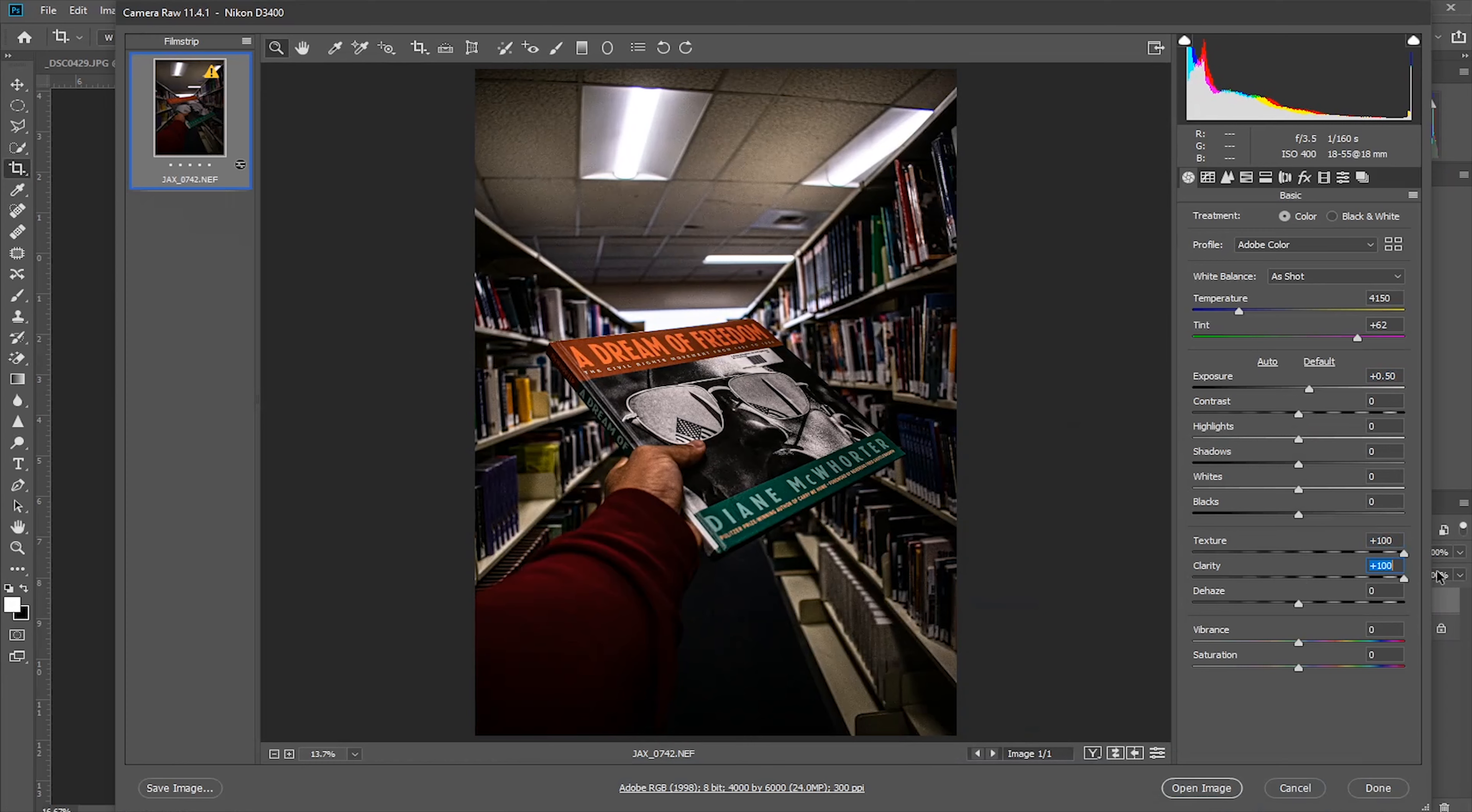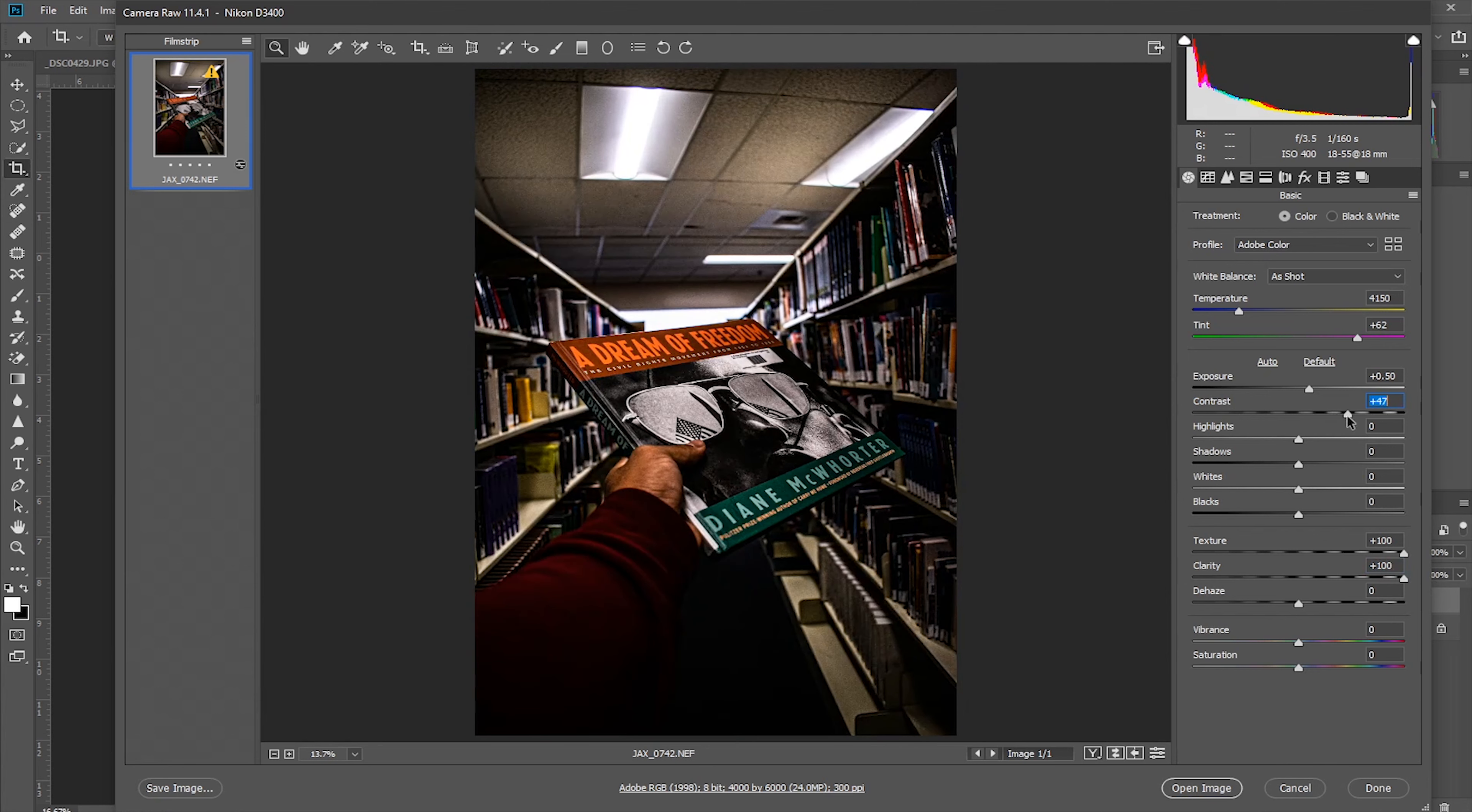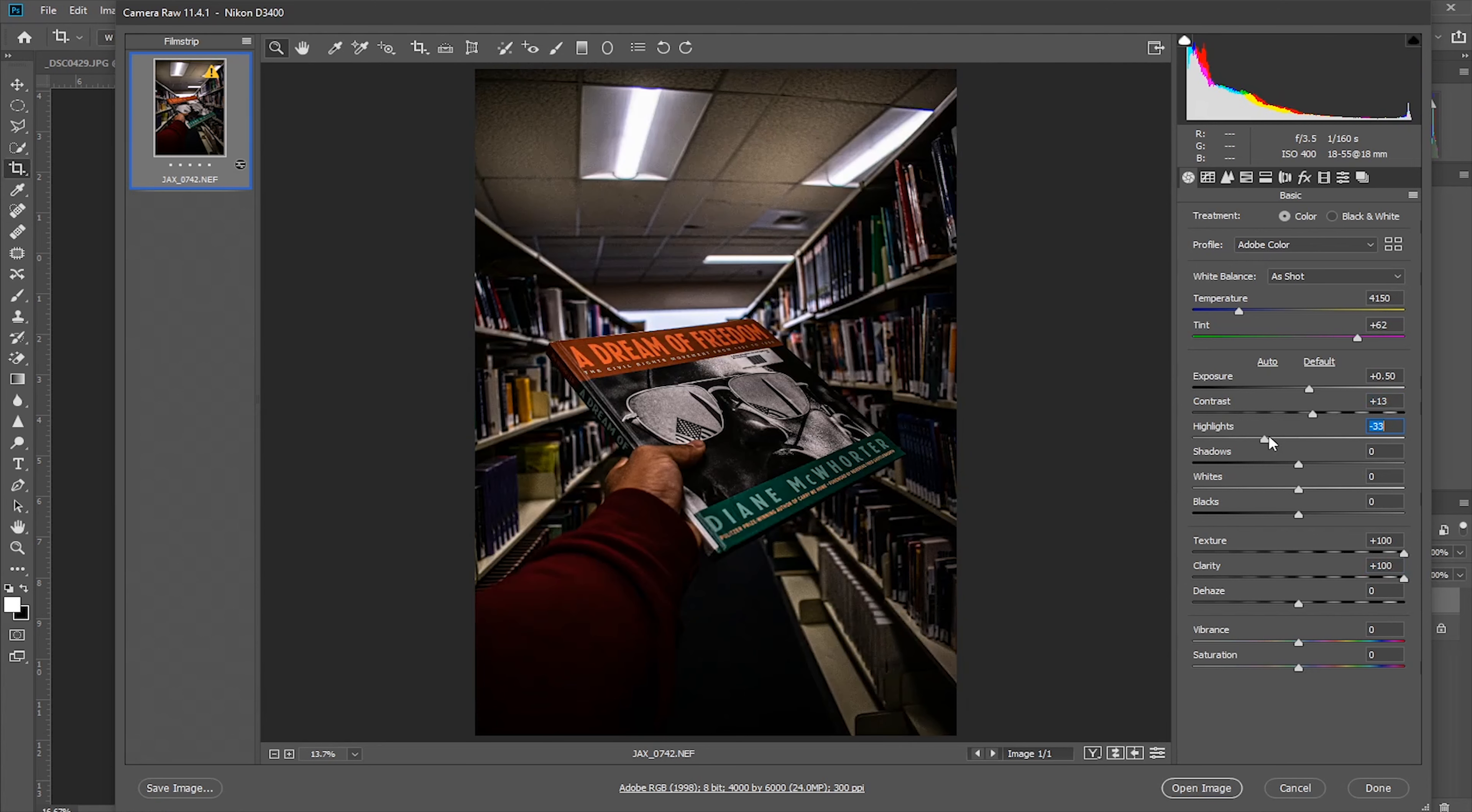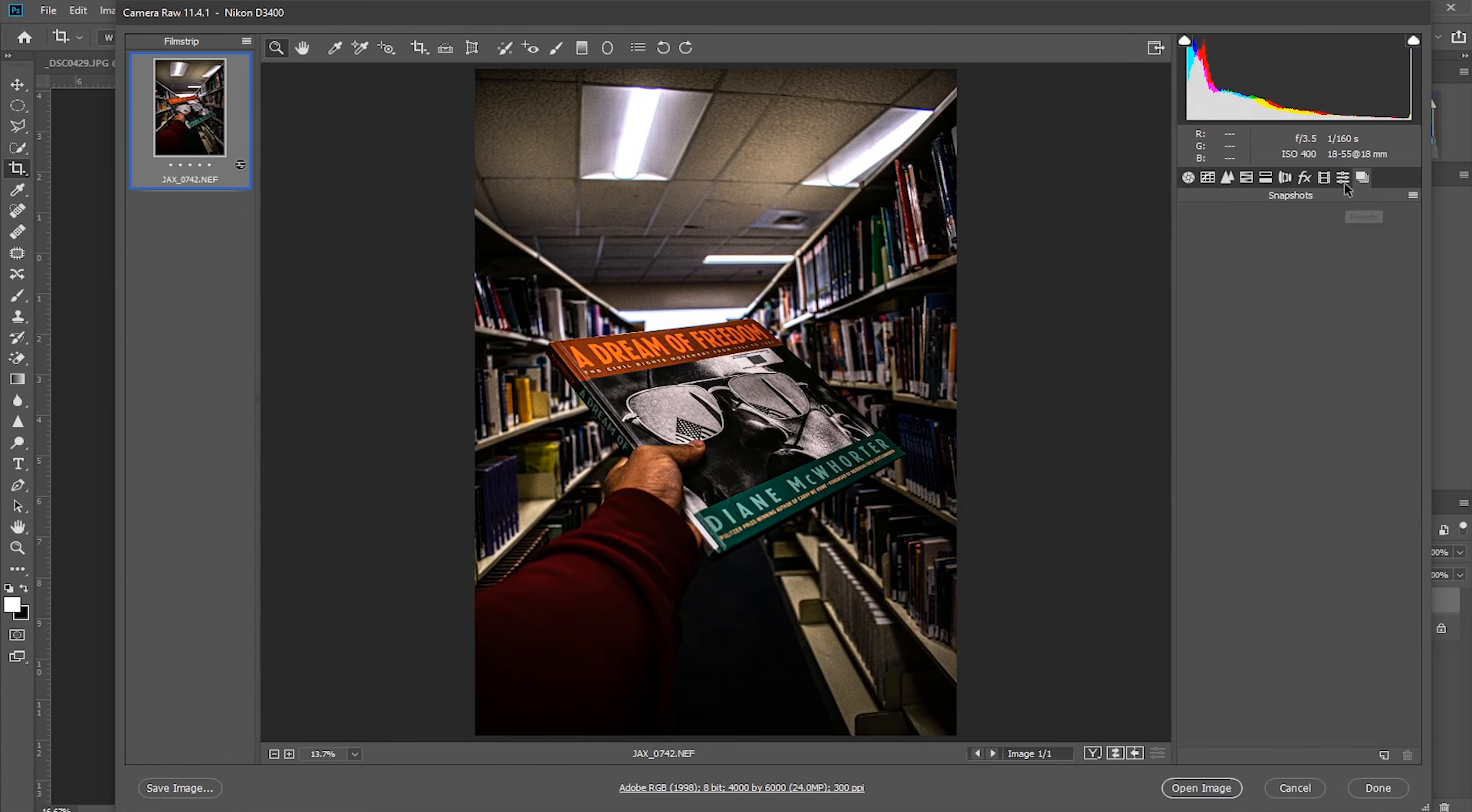First I'm going to play with its texture and clarity. I like to get the crispiness in the picture, like oversharping it. Then we're going to play with highlights, whites, and blacks.